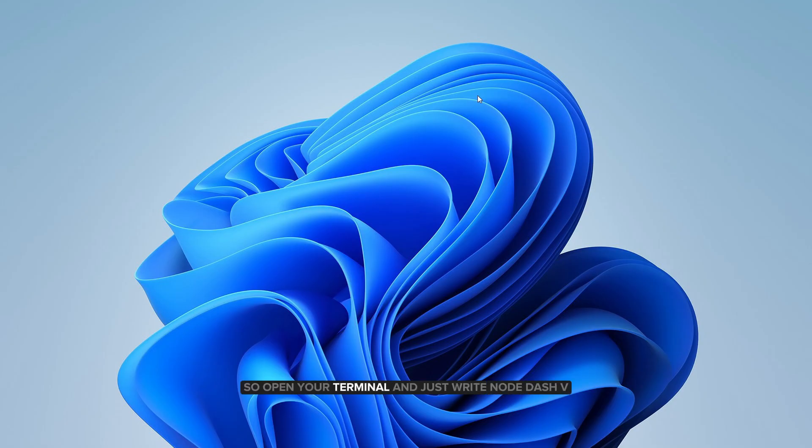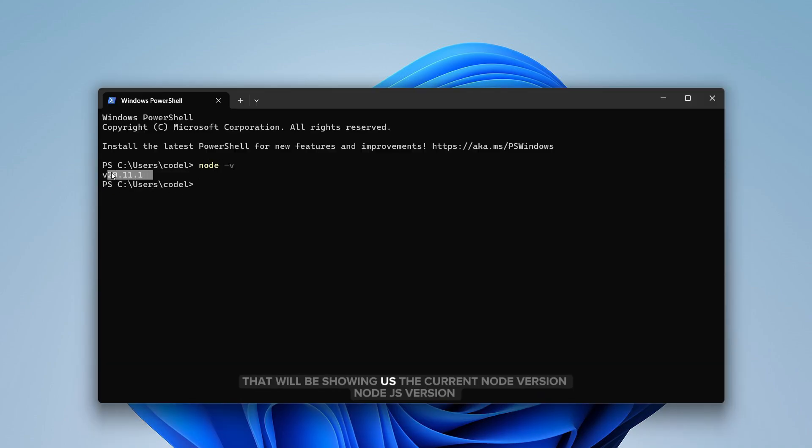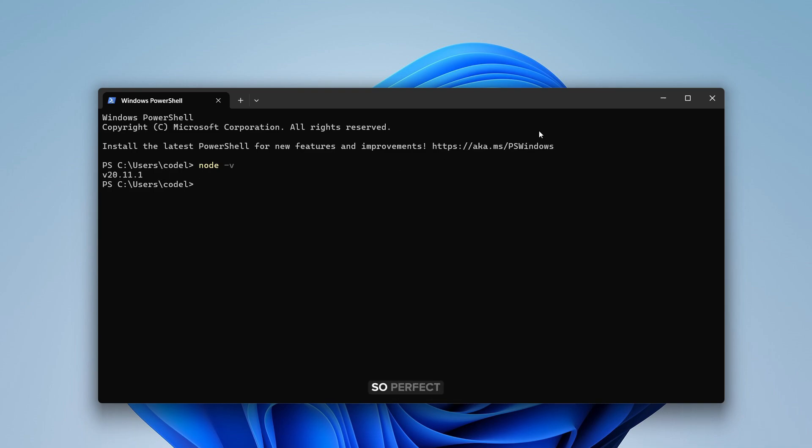So open your terminal and just write Node-V. That will be showing us the current Node.js version. Perfect.